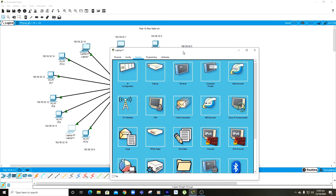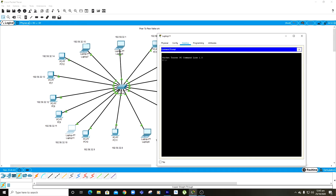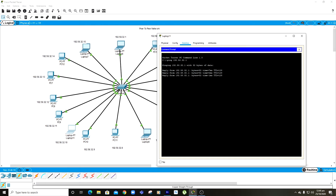To check if this device can actually communicate with all 14 other computers, I'll left click on the laptop, go to command prompt, and type the ping command followed by the IP address I want to test. I'll randomly check PC number 1 and PC number 15 and PC number 5. The IP address of my first computer is 192.58.32.1, so I press enter. This shows that my connection has been established and is working.